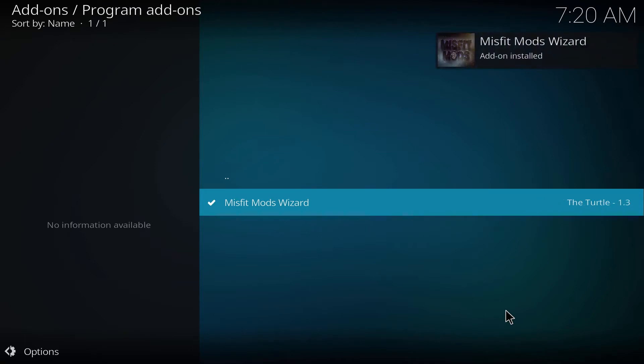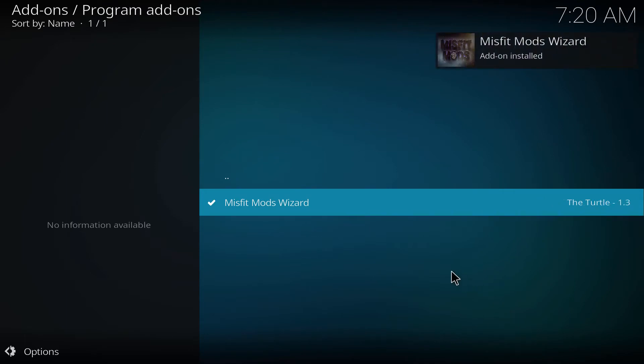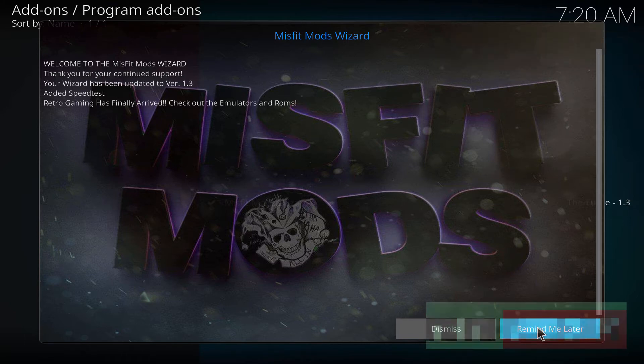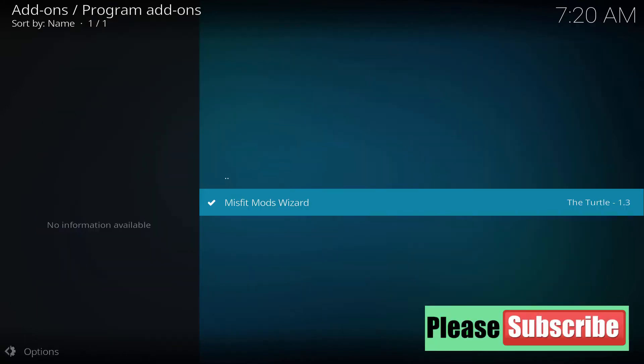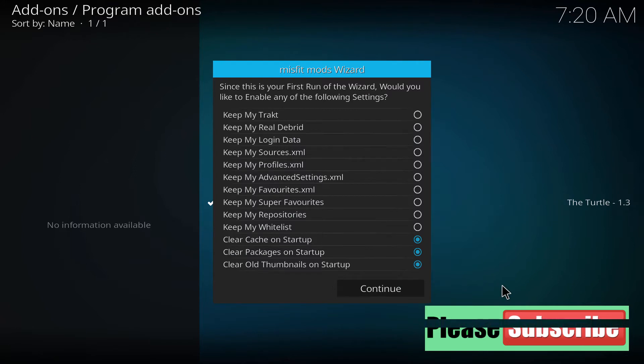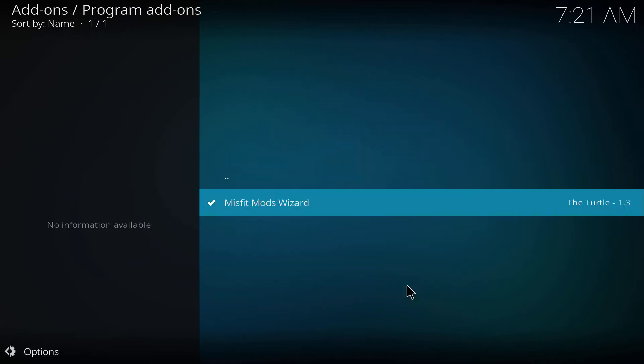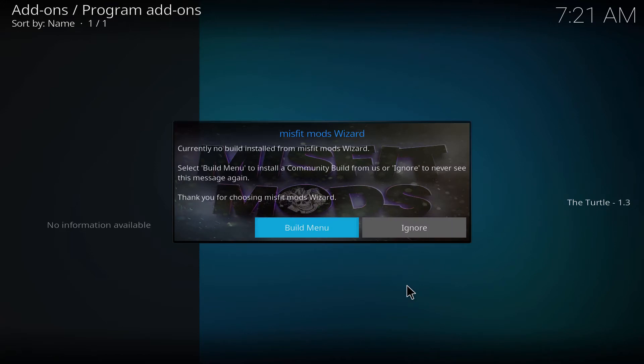Give it some time and it's right there. Remind me later. You get many options, you can select whatever you want. For me I'm just gonna keep it as is. I'm gonna hit continue, I'm gonna hit build menu.